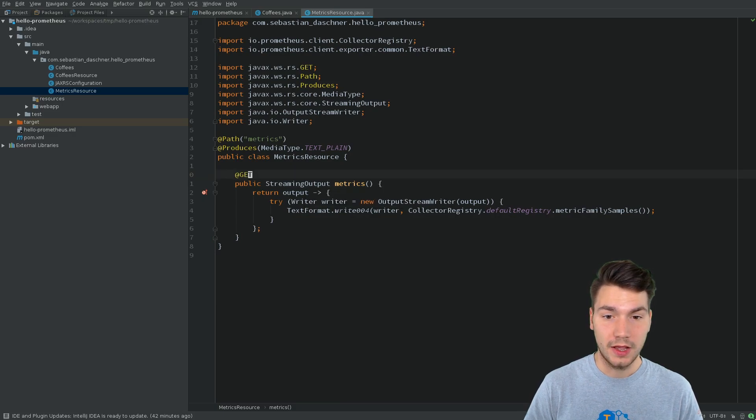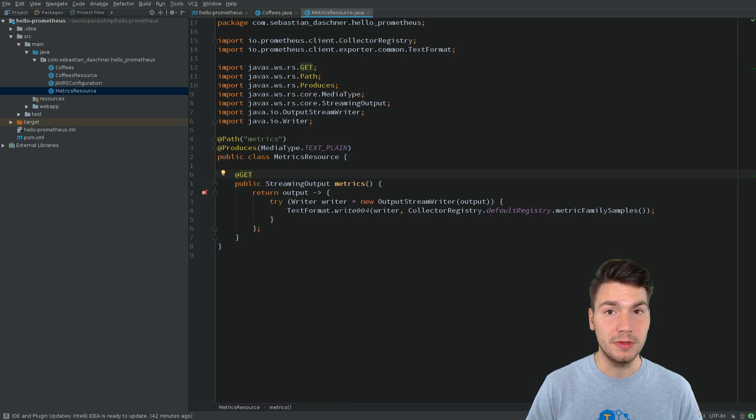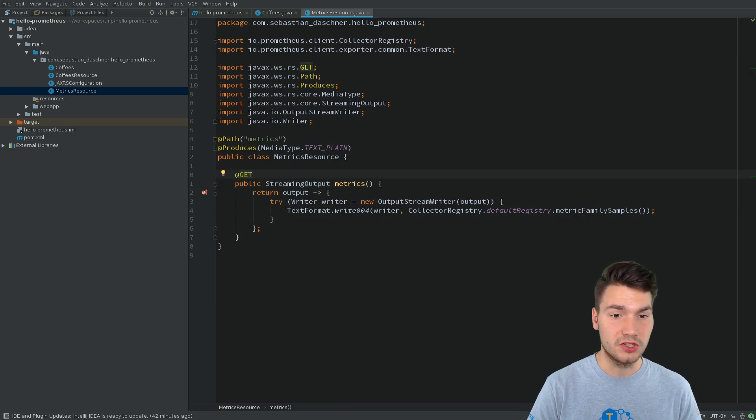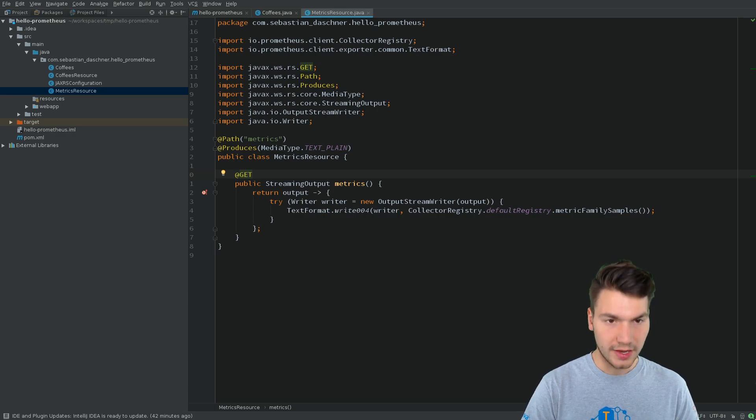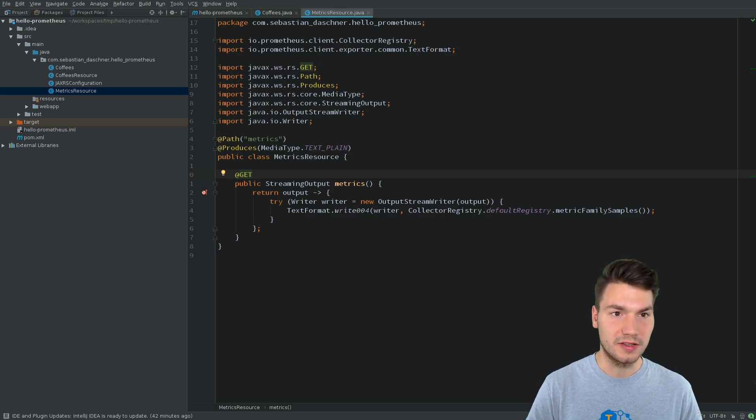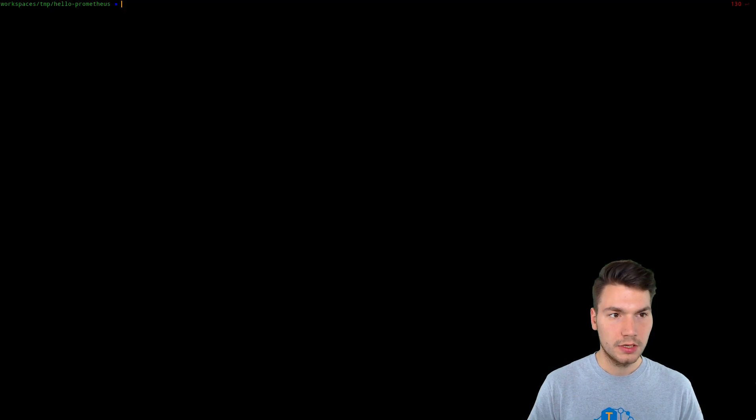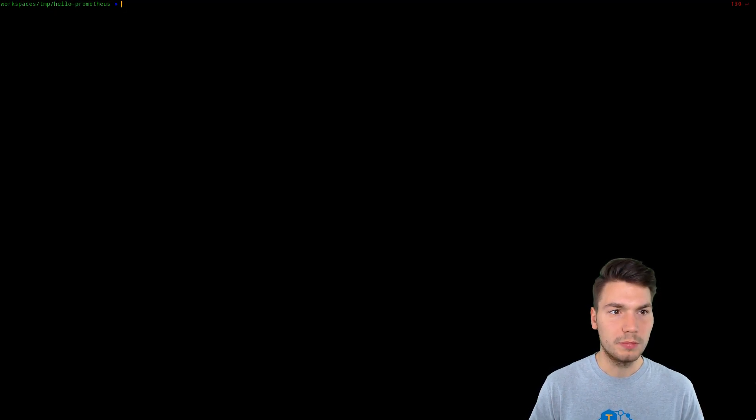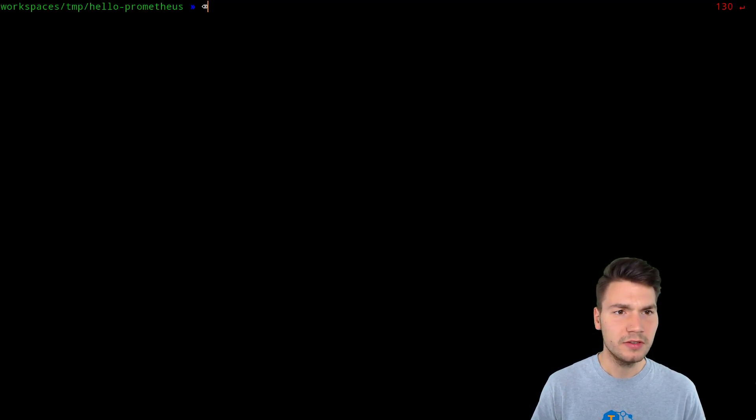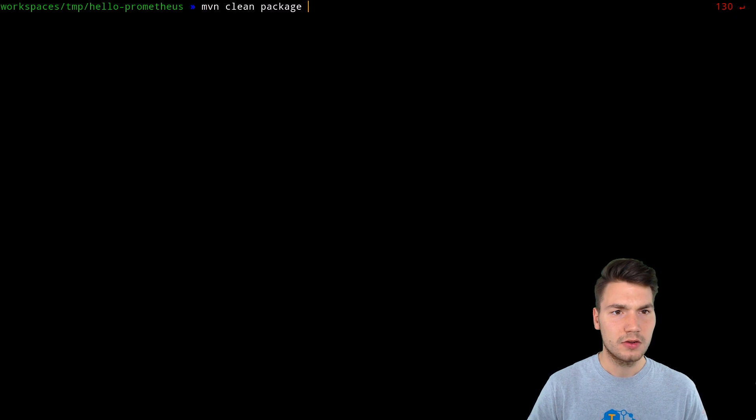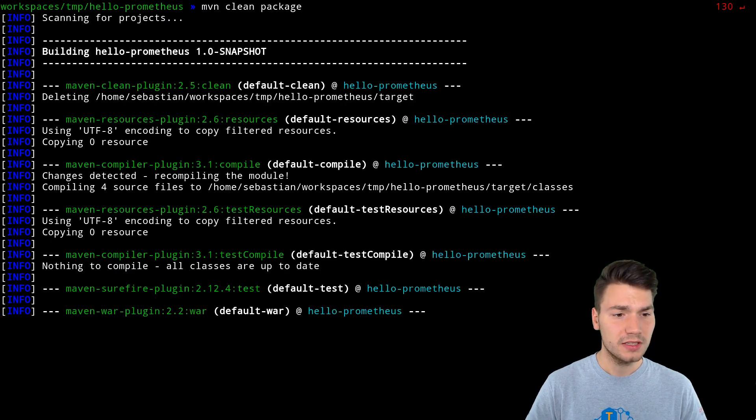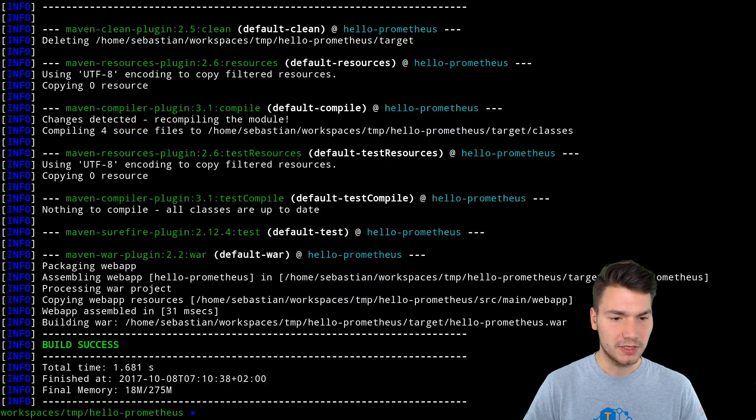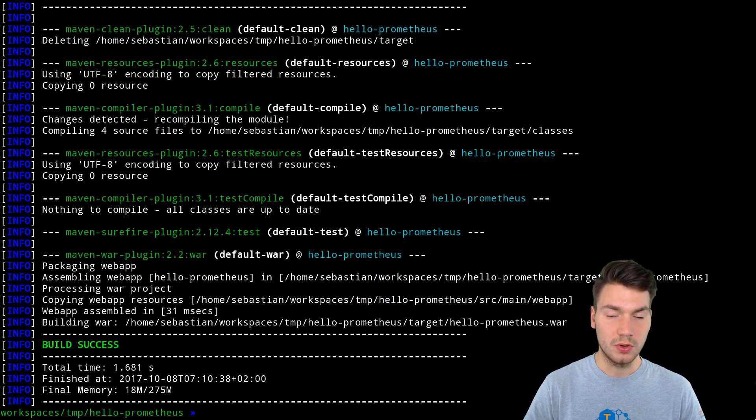And that's it what we need to integrate Prometheus with JAX-RS with our custom resource. And now we can run this. I will build this project using Maven. So I can call Maven clean package to build it, which will be built into a small war file.